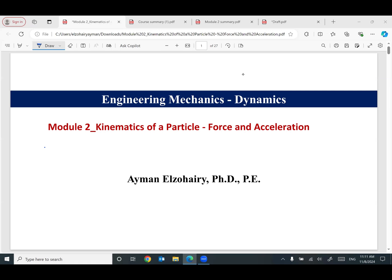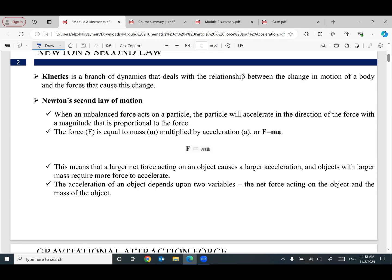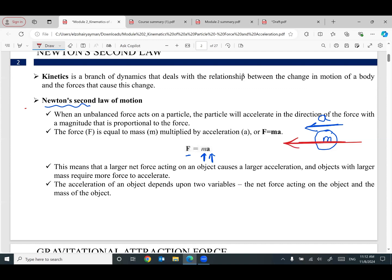Thank you for joining me. We started this week talking about Module 2: kinematics of a particle, force and acceleration. This module is talking about Newton's Second Law: any force equals mass times acceleration. If you have a body with a mass moving with acceleration a, that means this particle is under the effect of a force in the same direction as the acceleration, equal to mass times acceleration.